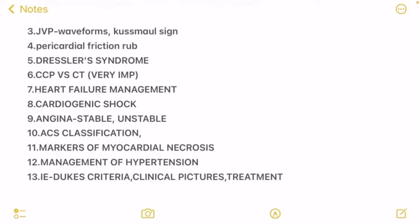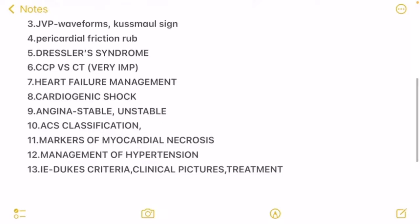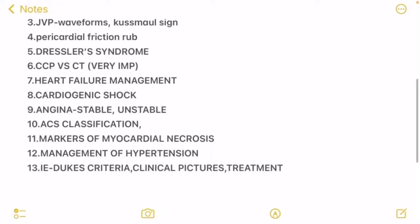Management of hypertension is important. And then infective endocarditis — you have to know the Duke's criteria, the clinical picture, and the treatment.